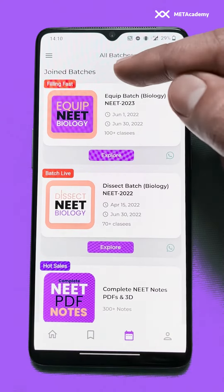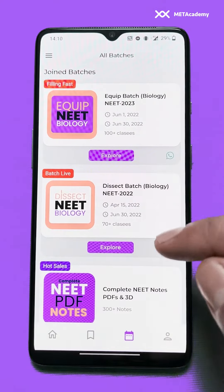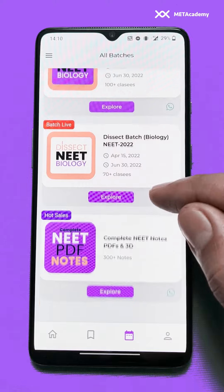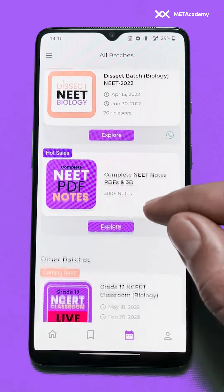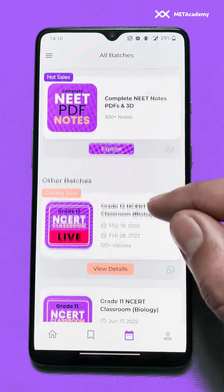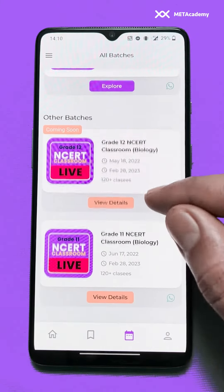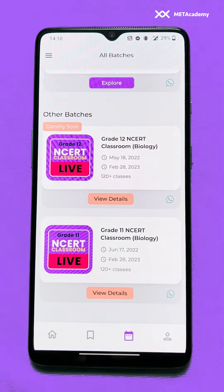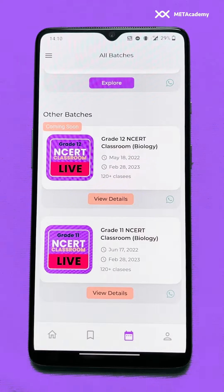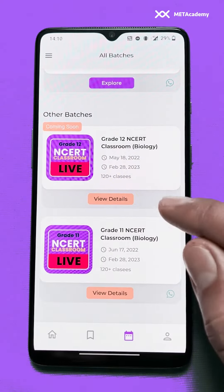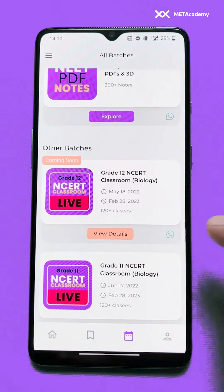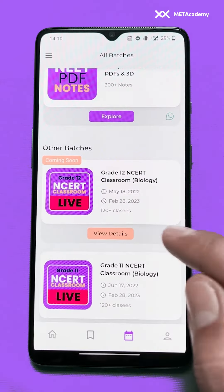The joined batches are coming in the list of 'My Batches', and there are some batches which I have not joined — they are coming under the category of 'Other Batches'. So we'll go and join a batch.